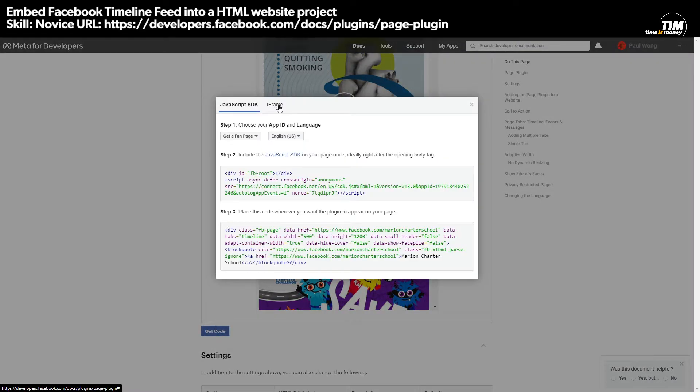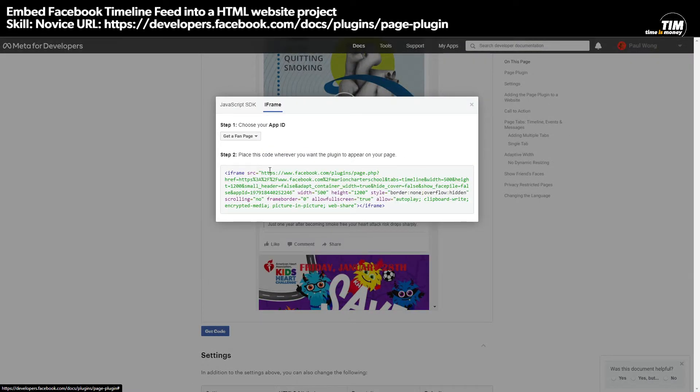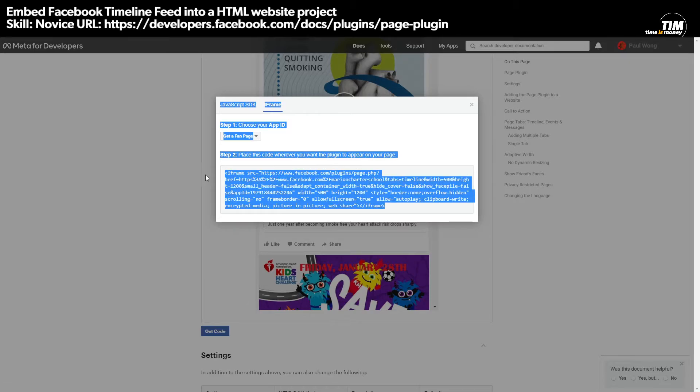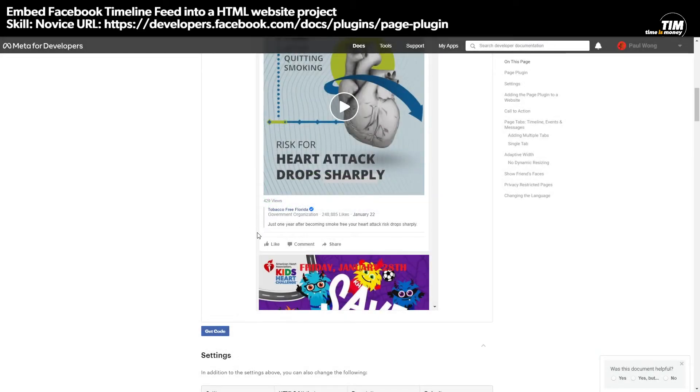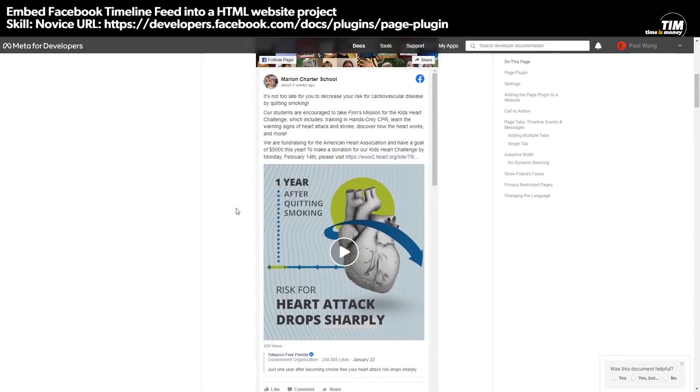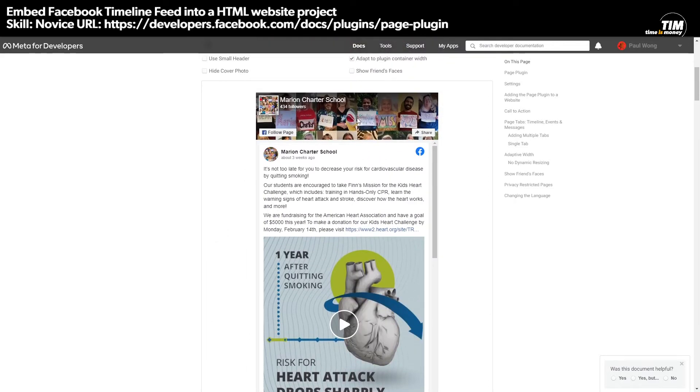And let's pick the iframe one, which is a little simpler. And you just copy this code and you paste it onto your HTML page where you want this feed to appear, which is right here on this website.